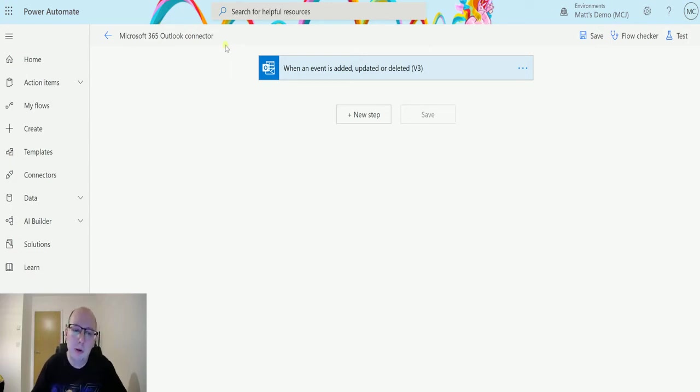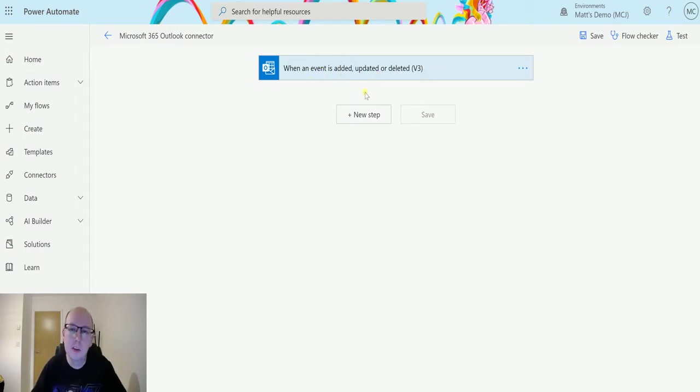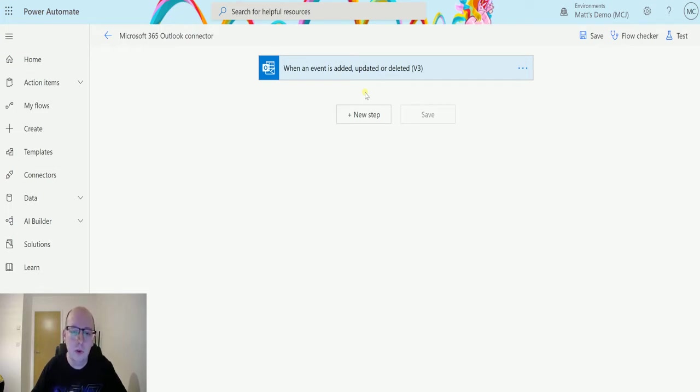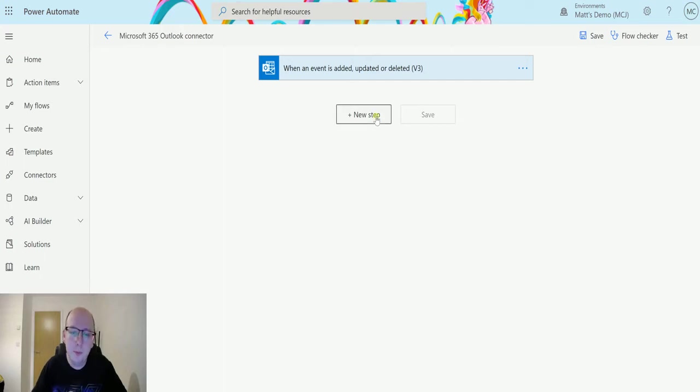So in Power Automate here I have a trigger, but I'm just going to run from a previously run flow. There's no trigger specifically around creating contacts and modified contacts, so this is just a way for me to trigger this flow and show you the action. I'm going to click on new step.